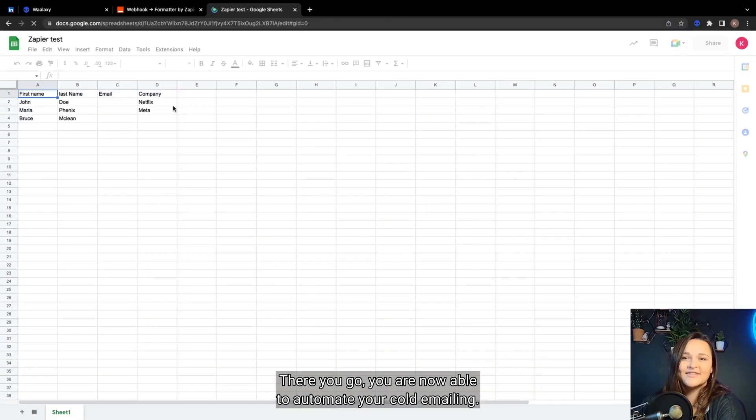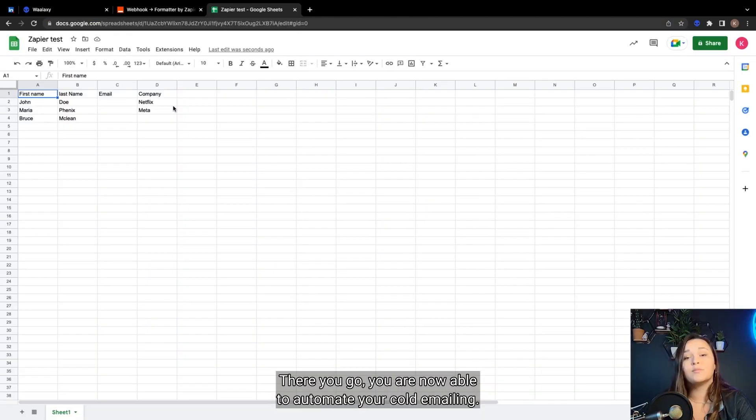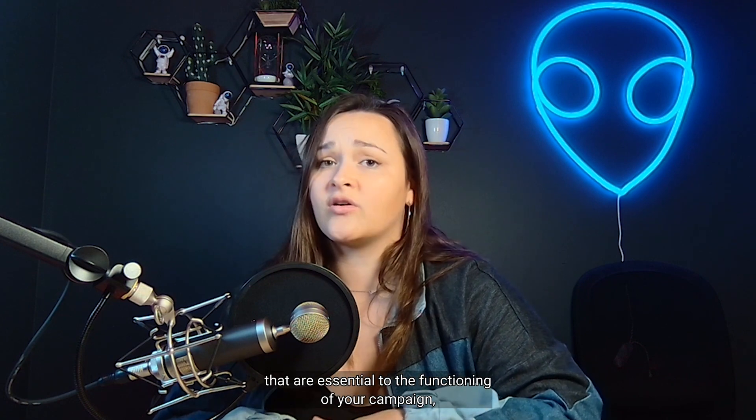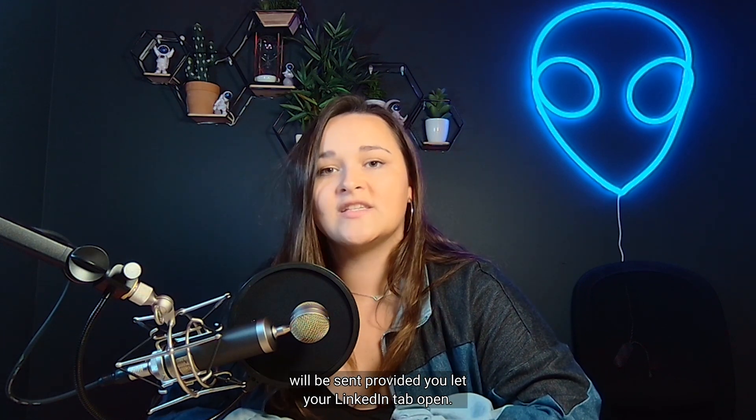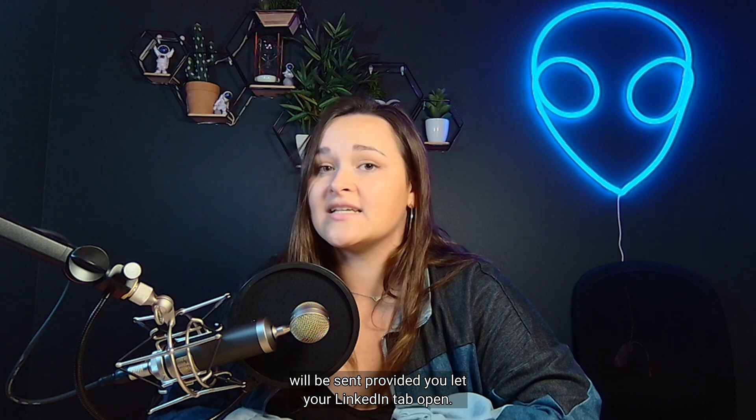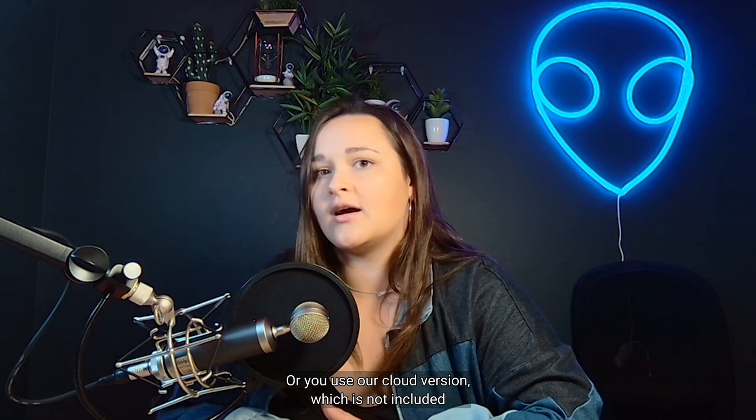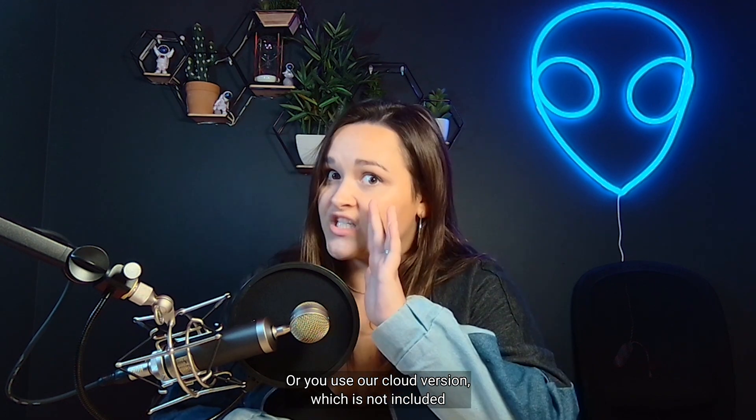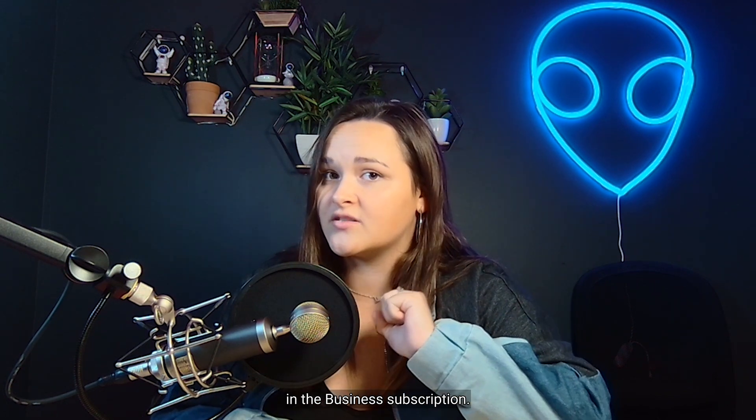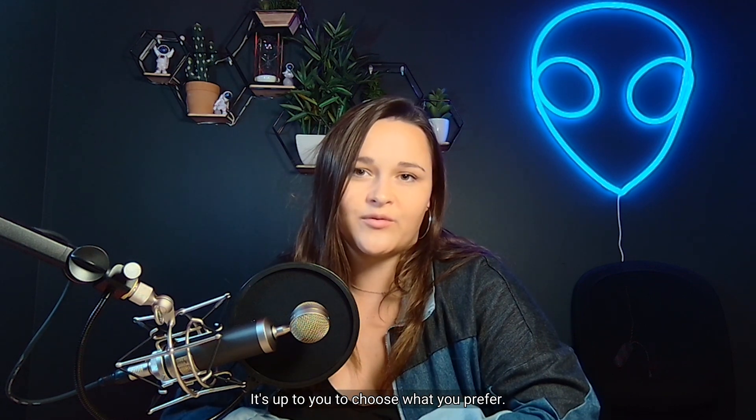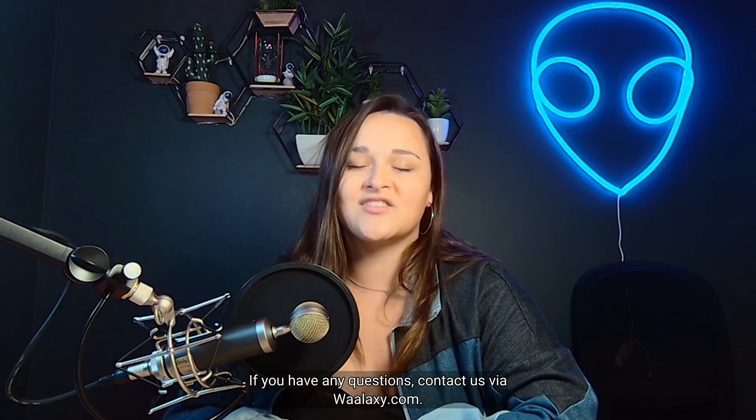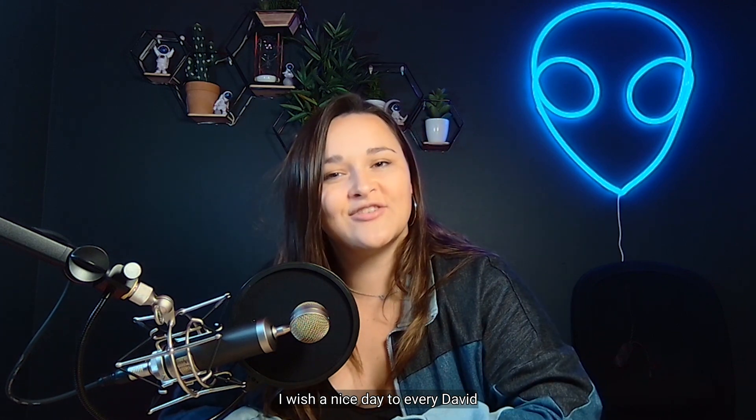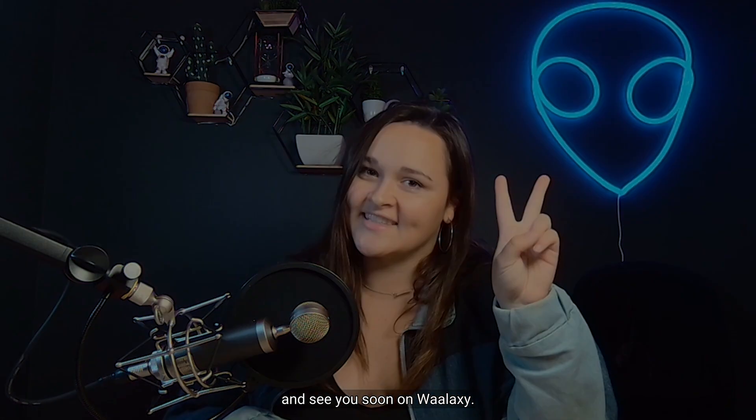There you go, you are now able to automate your cold emailing! Please note that the LinkedIn visits that are essential to the functioning of your campaign will be sent provided you let your LinkedIn tab open or you use our cloud version, which is not included in the business subscription. It's up to you to choose what you prefer. If you have any questions, contact us via Waalaxi.com. I wish a nice day to every David, and see you soon on Waalaxi!